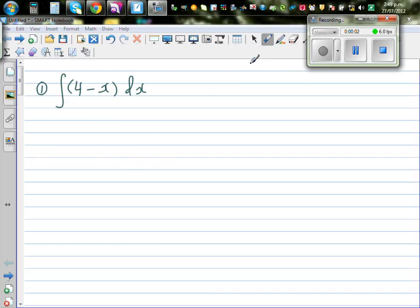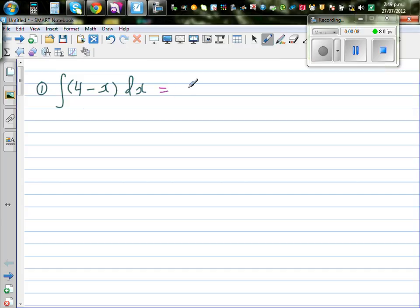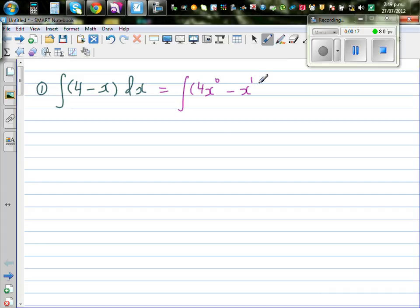Let's integrate some functions. The first question is: integrate (4 - x) dx. I can write 4 as 4x to the power 0, so this becomes the integral of 4x⁰ minus x¹ dx. I can distribute this integration to both terms.